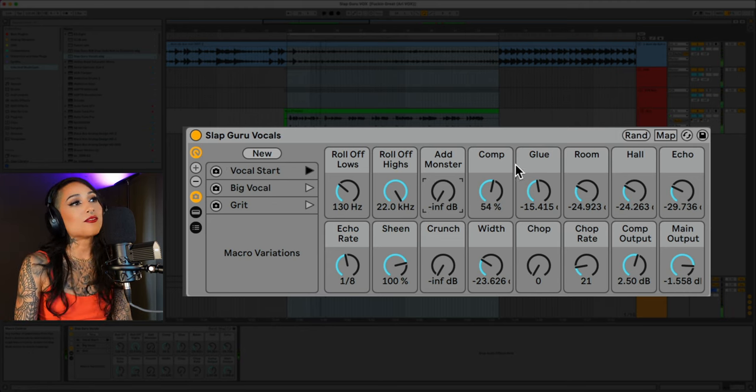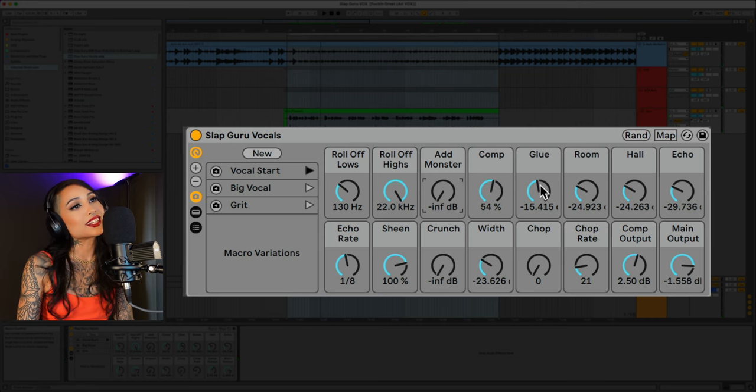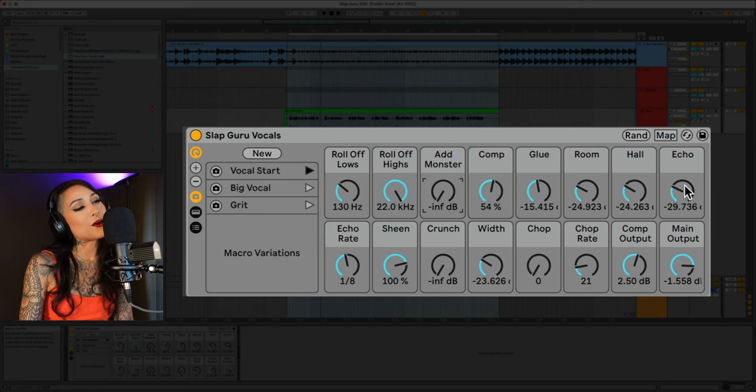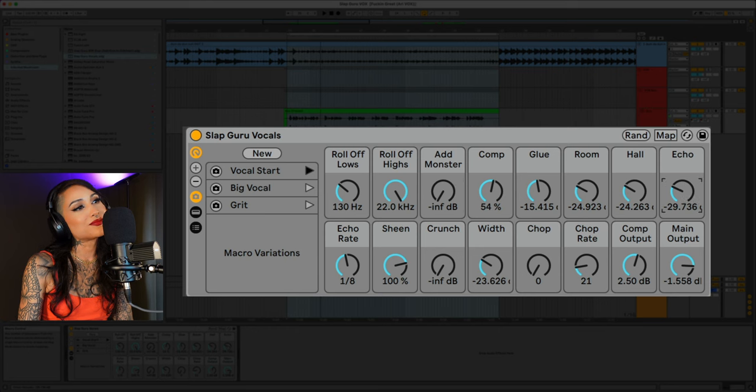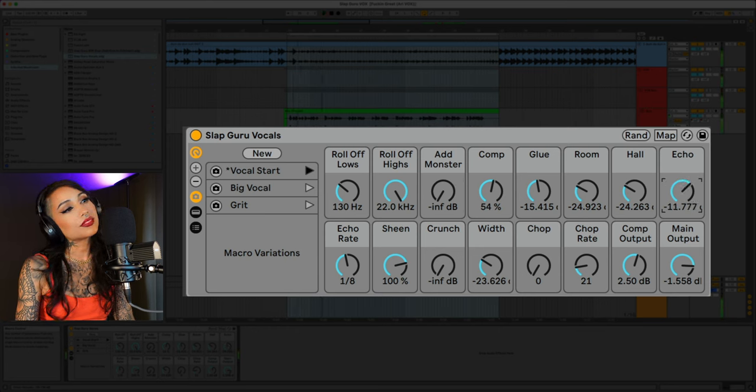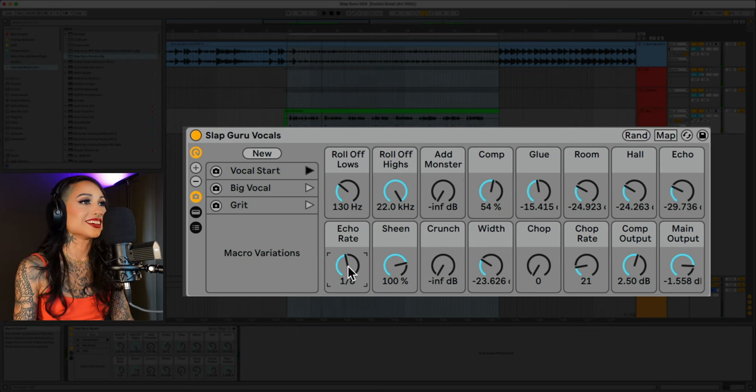You have full compression and glue compression control. You got your reverbs right here. You get a dope echo and you can control the rate of it here.